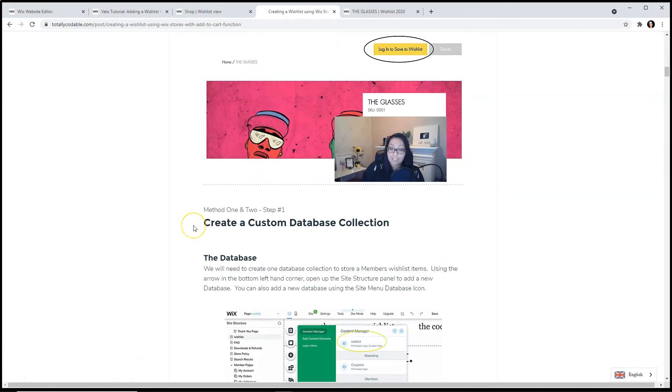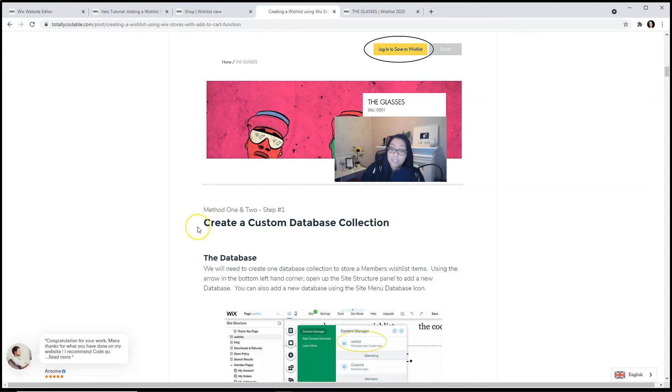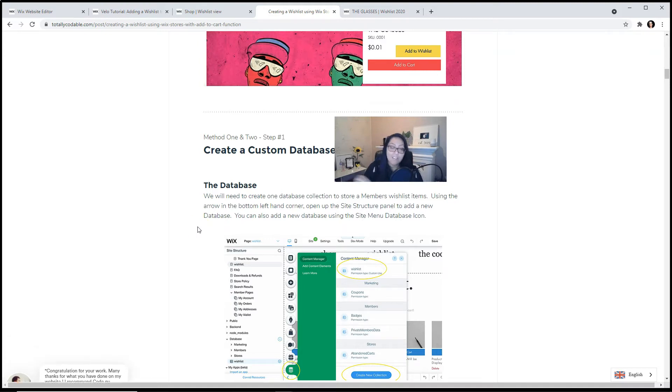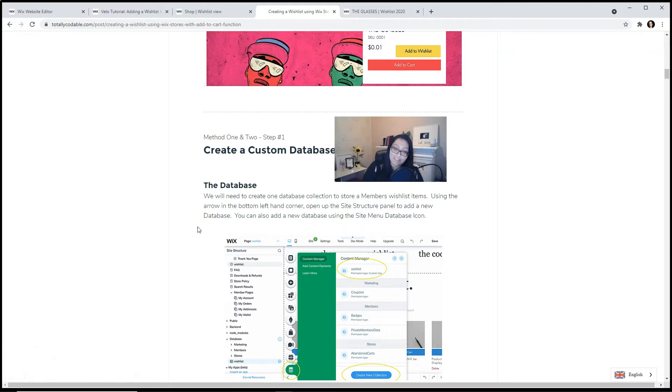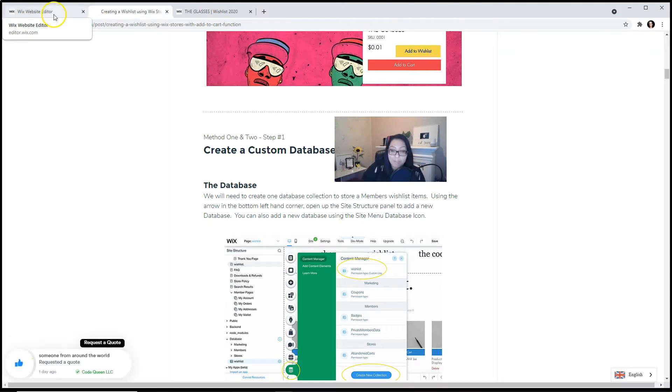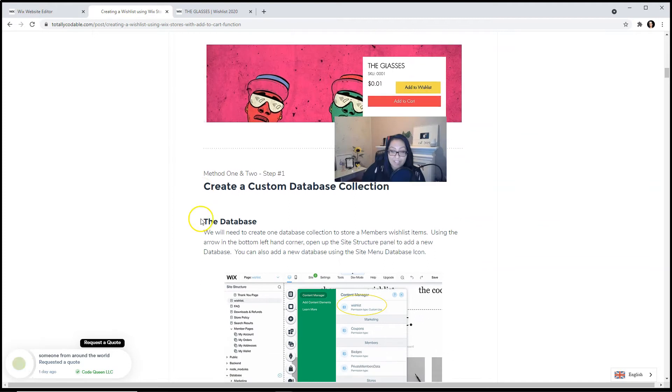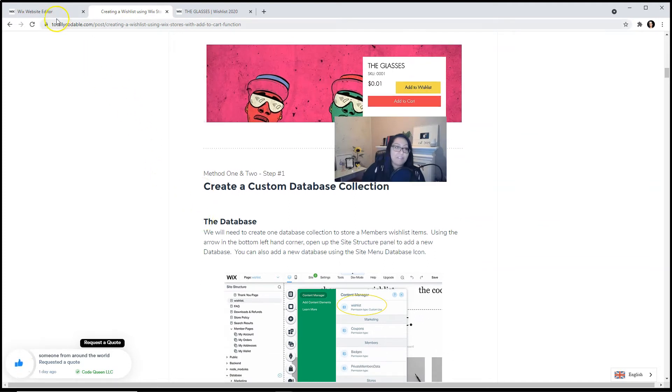Method number one and two, we need to do the first step together. We need to create a database so that it holds all of our wishlist items. They click, it stores. Let me move on over to the editor so I can show you how to create a database collection.